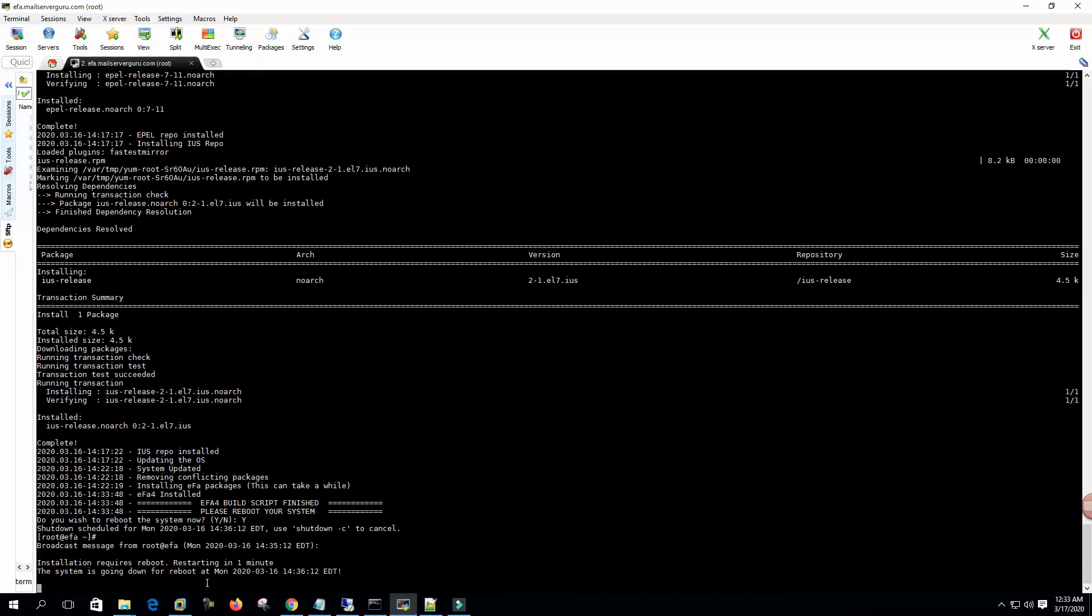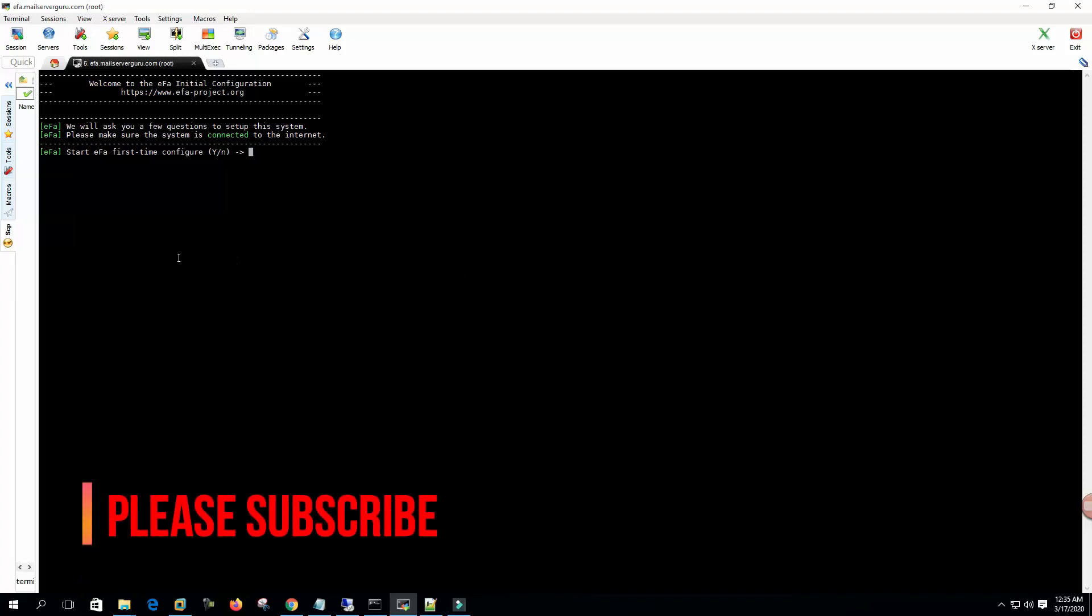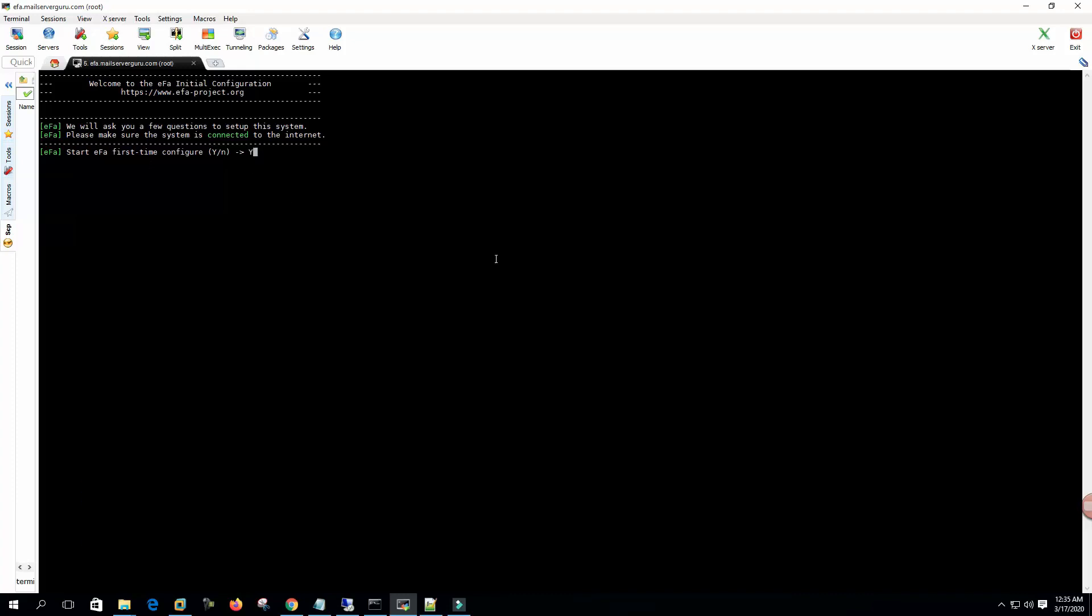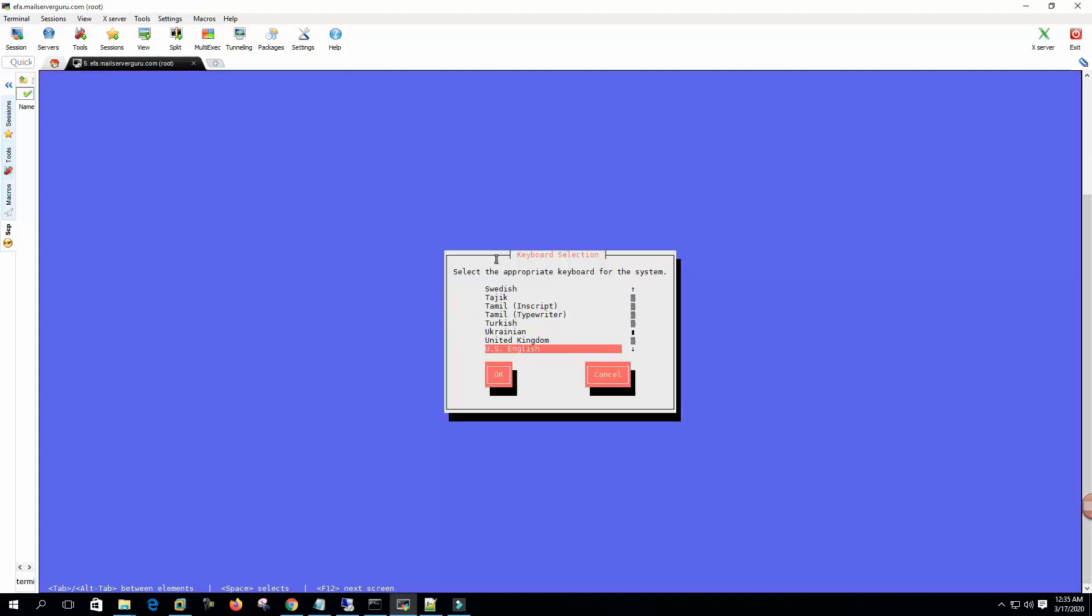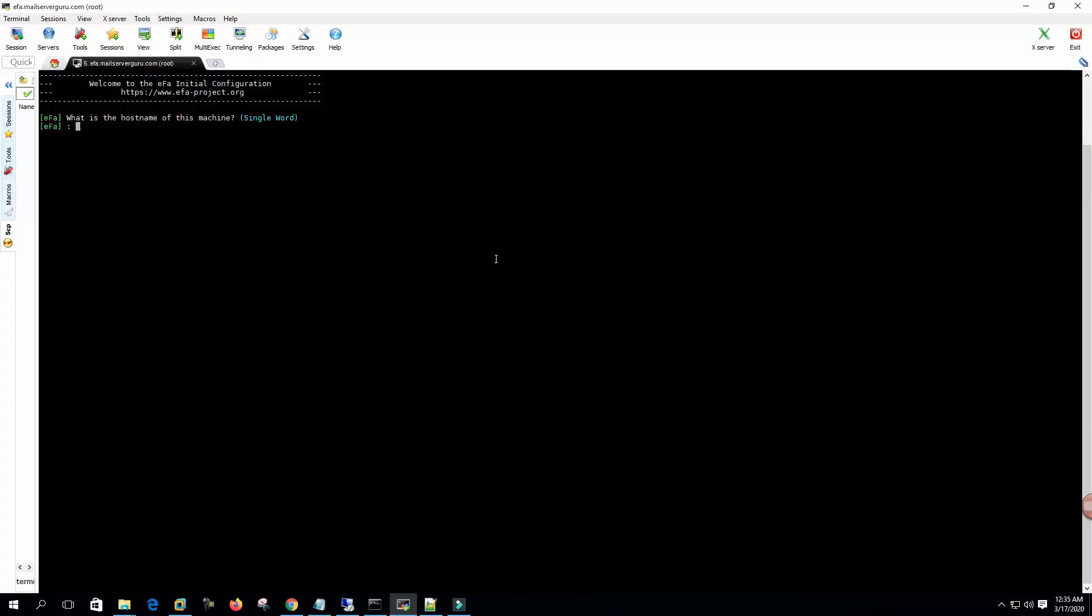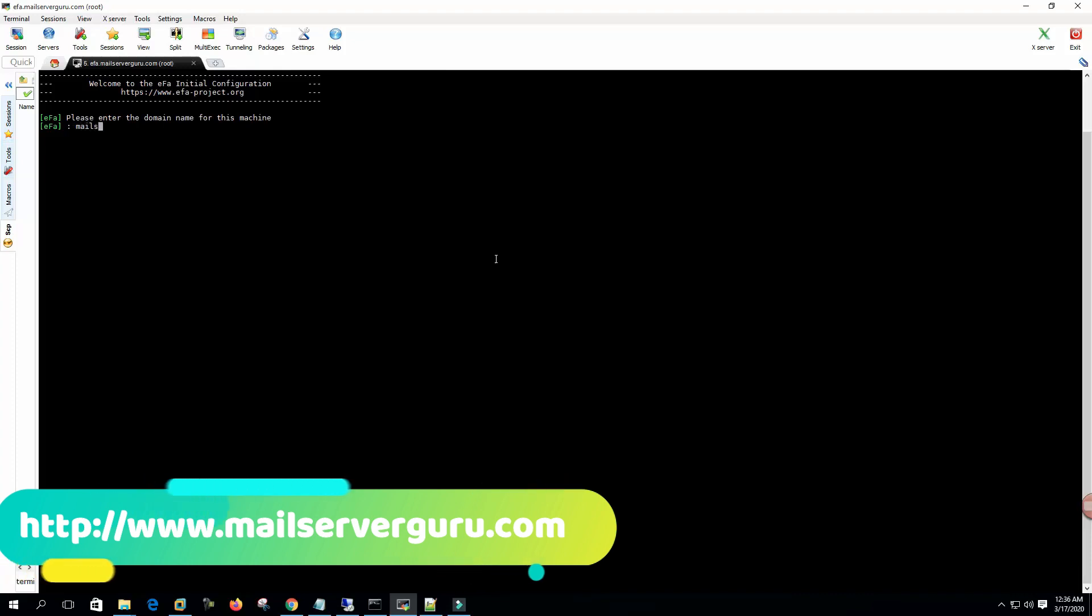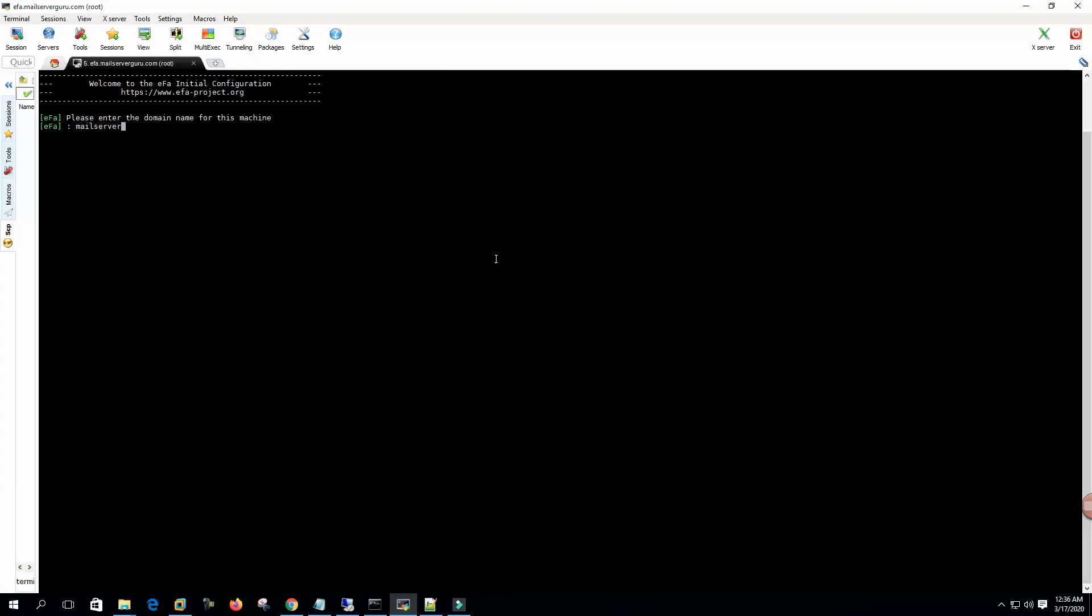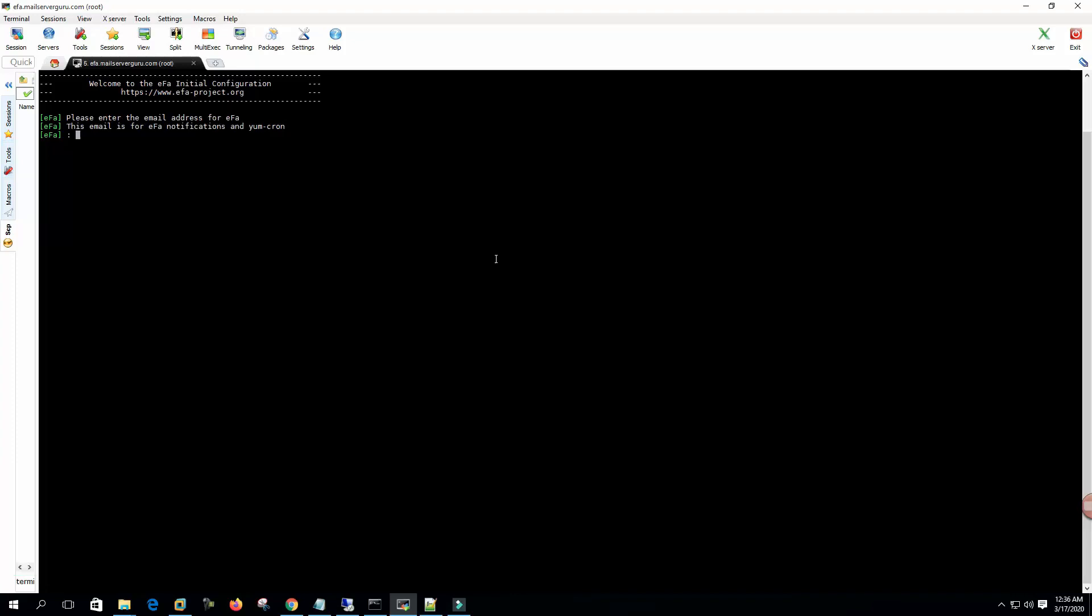The system is going down for reboot. After reboot we are logged back in. Now it's asking to start EFA first time configuration. Yes, press enter key to continue. We will now launch the built-in keyboard layout selector - OK, US English. What is the hostname of this machine? EFA. Present the domain name for this machine: mailserverguru.com. Please enter the email address for EFA - this email is for EFA notification and cron. OK, let's give my personal one here.